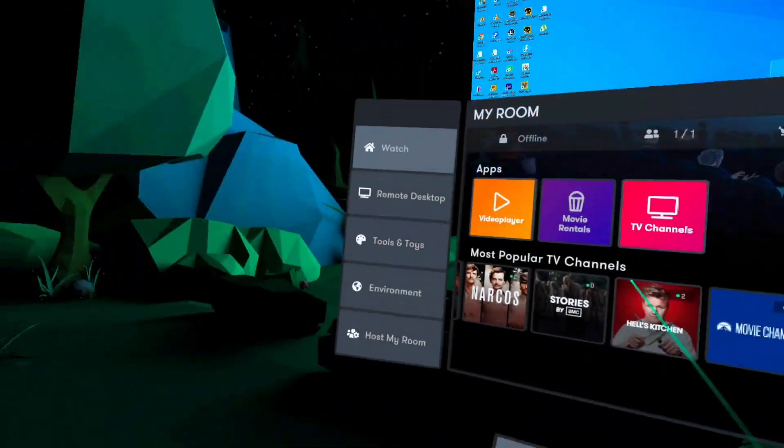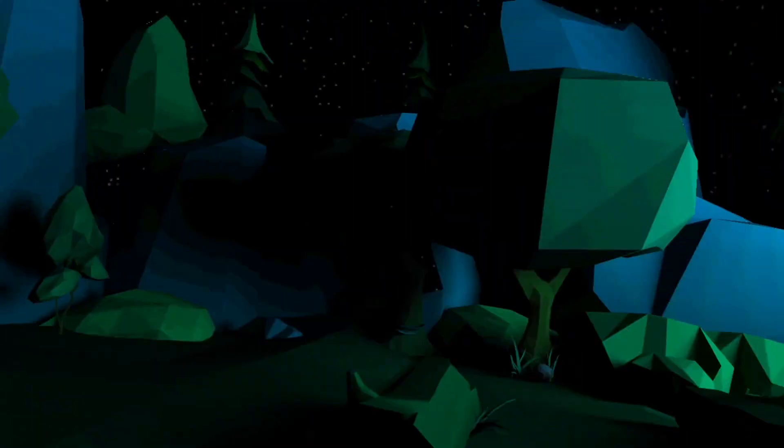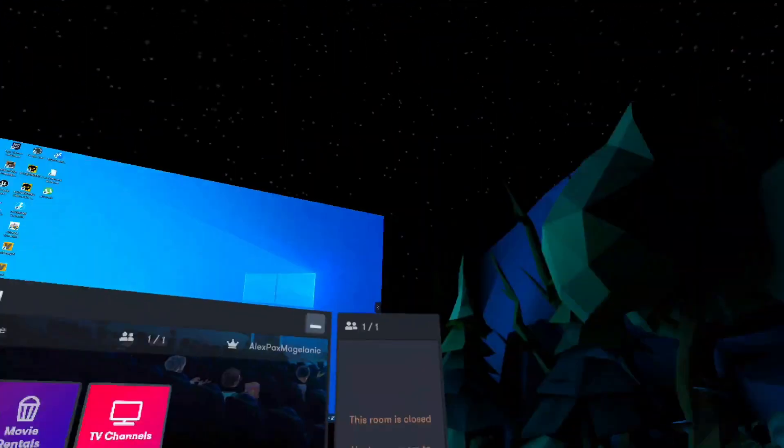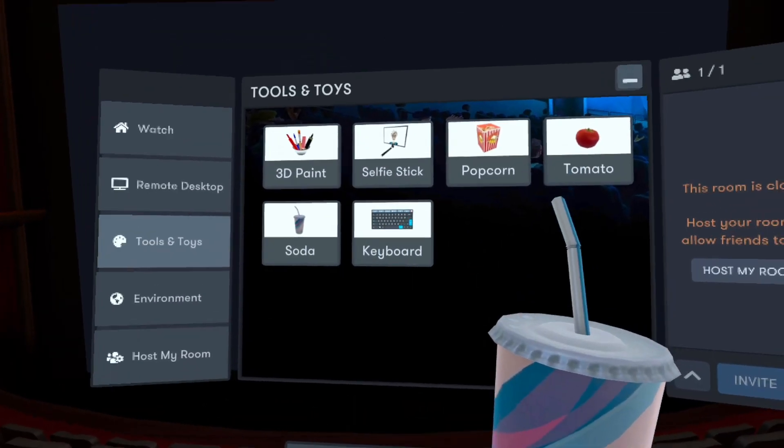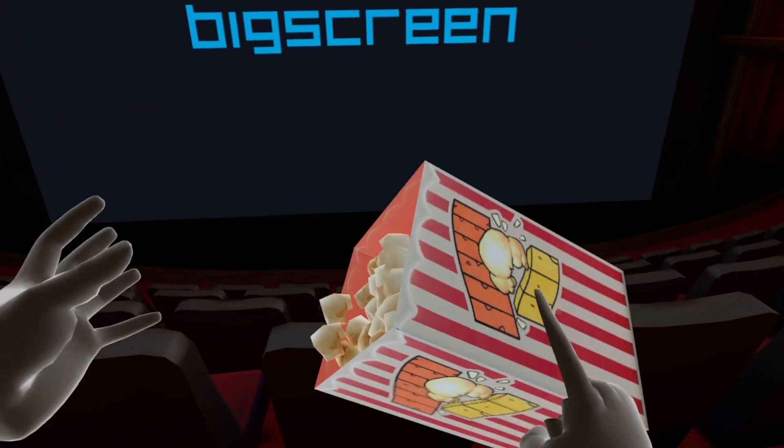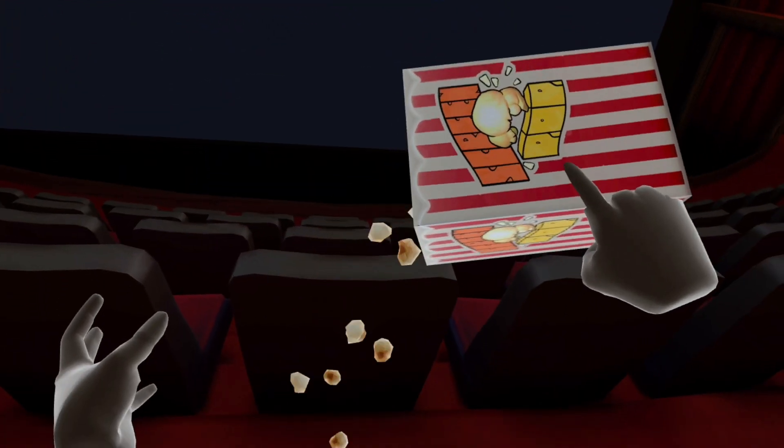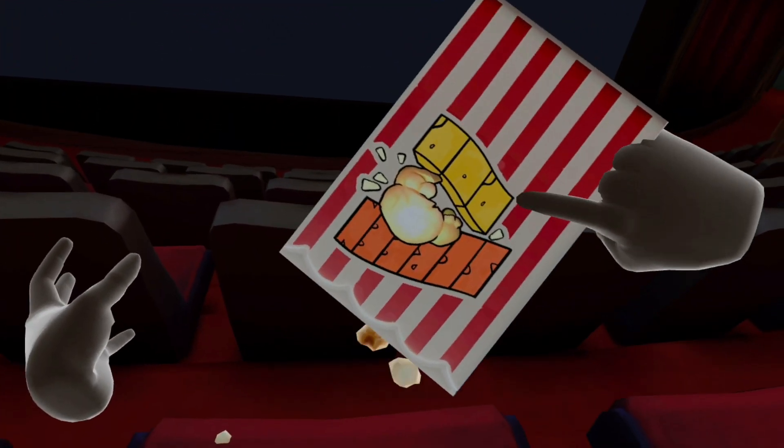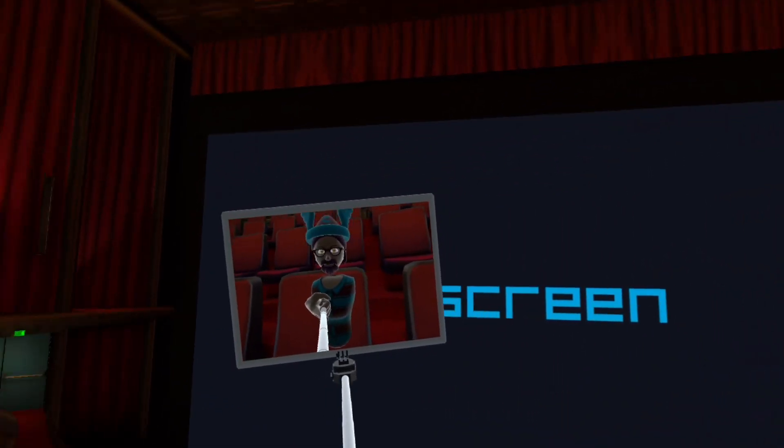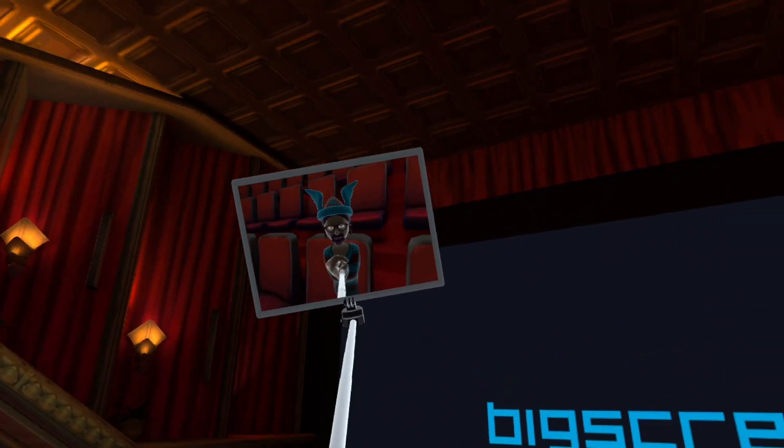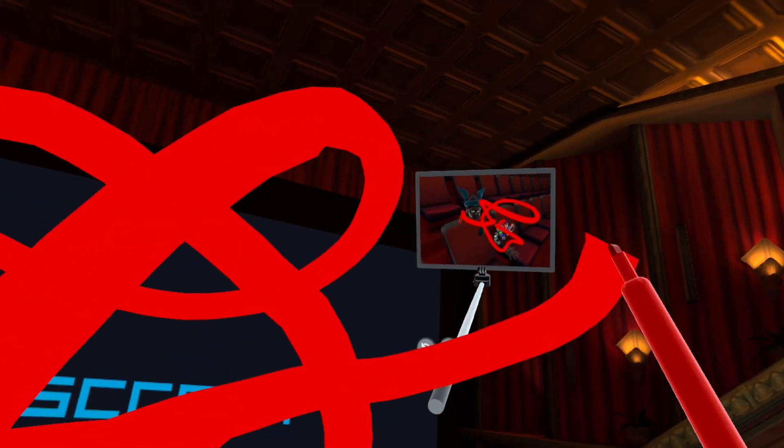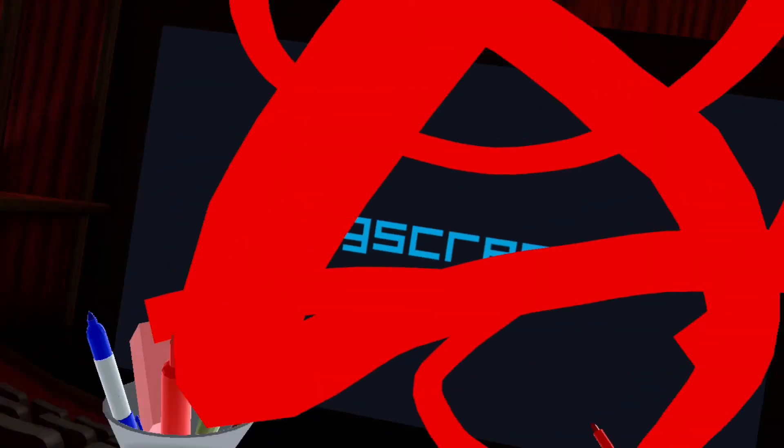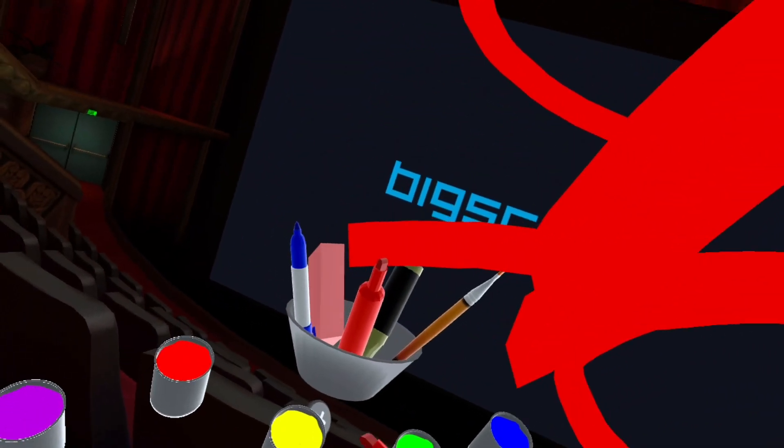You can also use different tools and toys inside the room: soda, popcorn, selfie stick, or even paint tools. Different environments immerse you in a different mood for different movies. Enjoy your favorite environment.